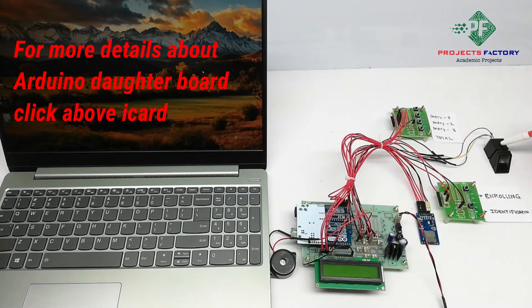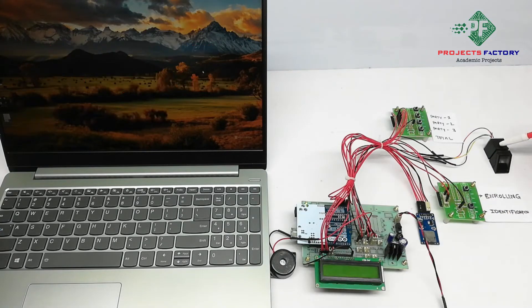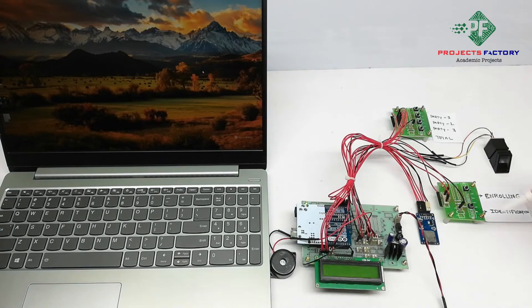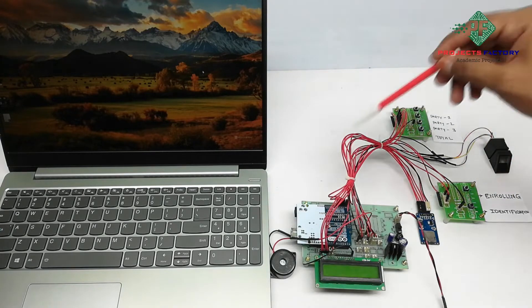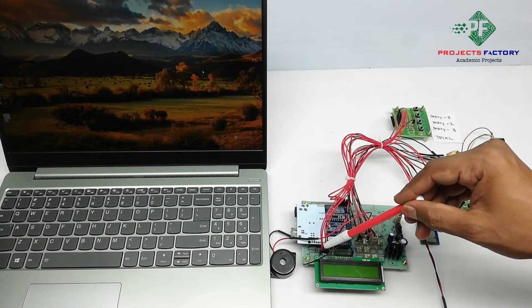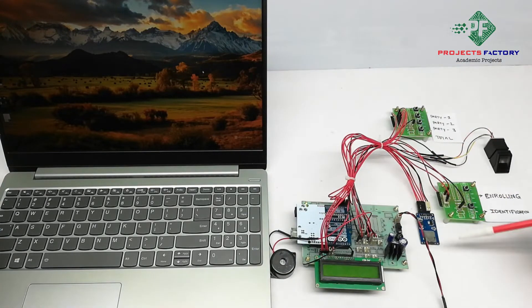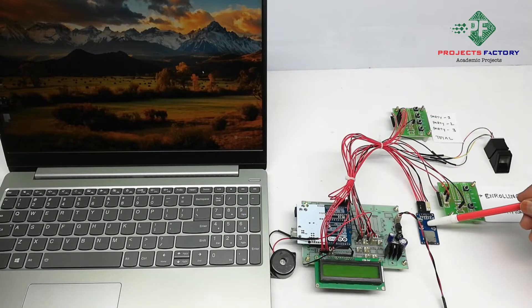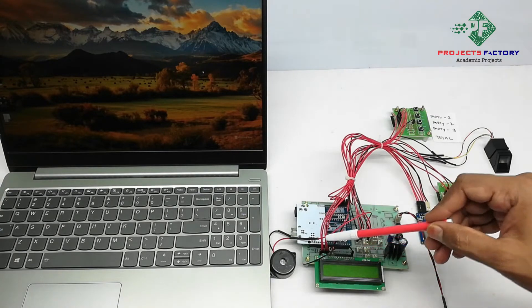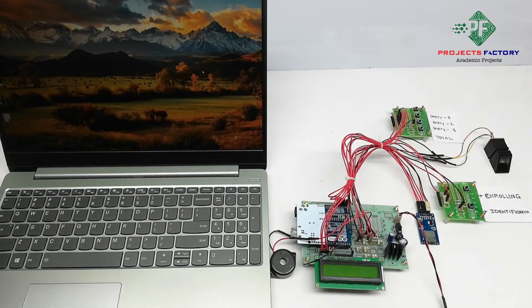Fingerprint module R307 connected to Arduino UART port. Here switches and buzzer connected to Arduino digital pins. SD card connected to Arduino SPI pins. Now power on this.